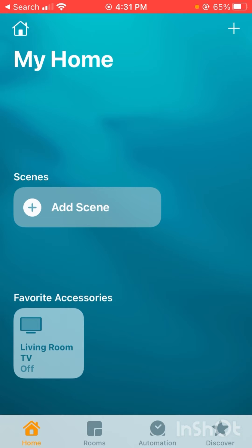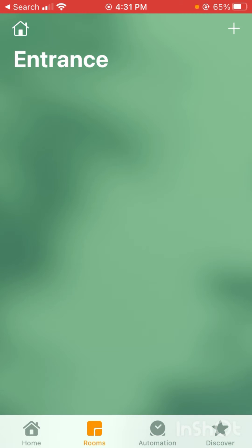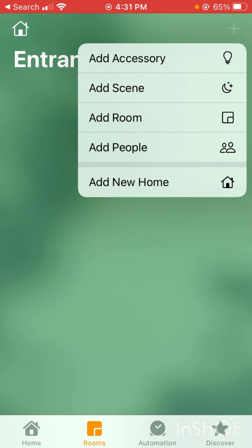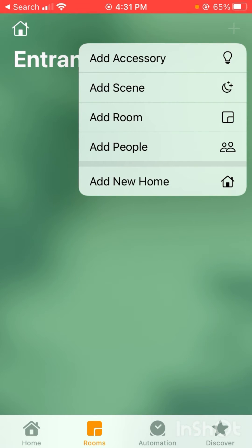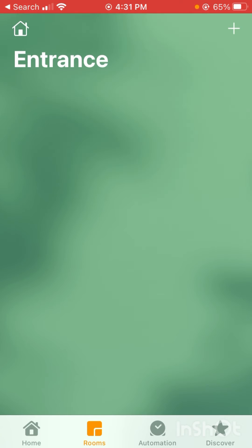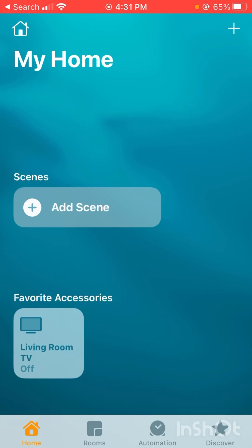You can also do it through the Rooms tab — you can click the plus sign and do Add People there as well. I'm going to go ahead and just do it through the Home tab to show you what it looks like.